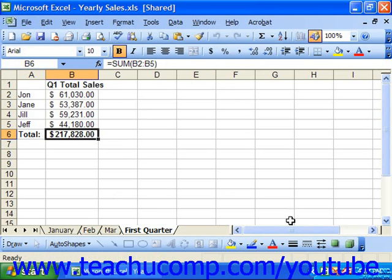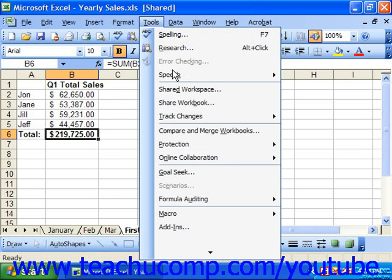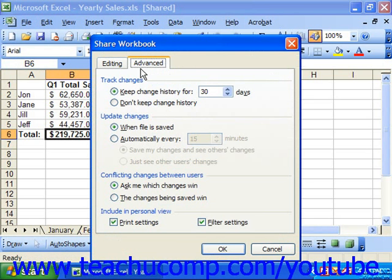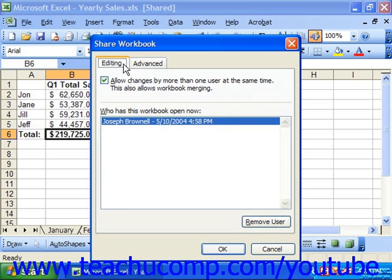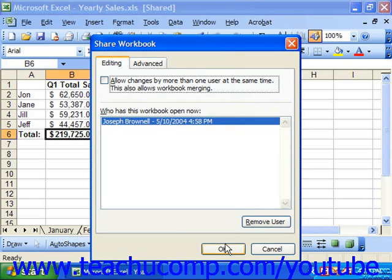Once you have done this, the other users may go edit and review the shared workbook. When you want to stop sharing a shared workbook, make sure that all the other users have saved and closed their copies of the shared workbook first. Then select Tools from the menu bar and choose Share Workbook. In the Share Workbook dialog box, on the Editing tab, uncheck the Allow Changes by More Than One User at the Same Time checkbox, and then click OK to stop sharing the workbook.